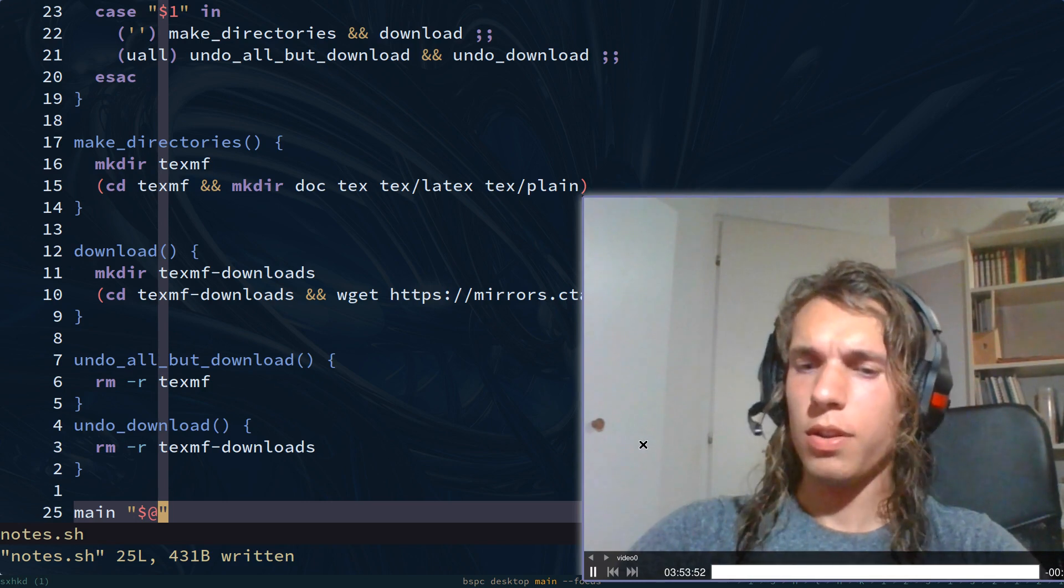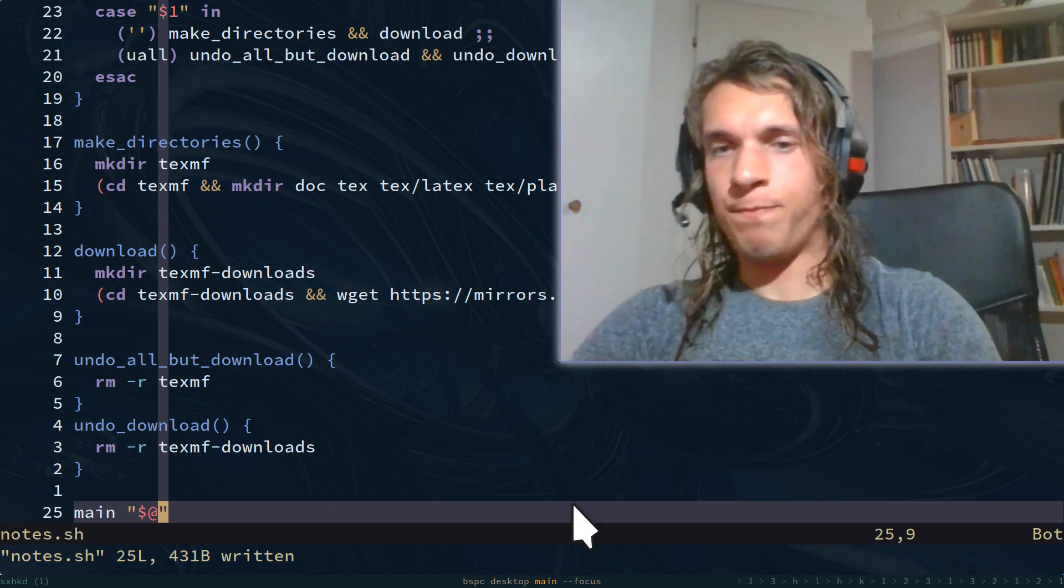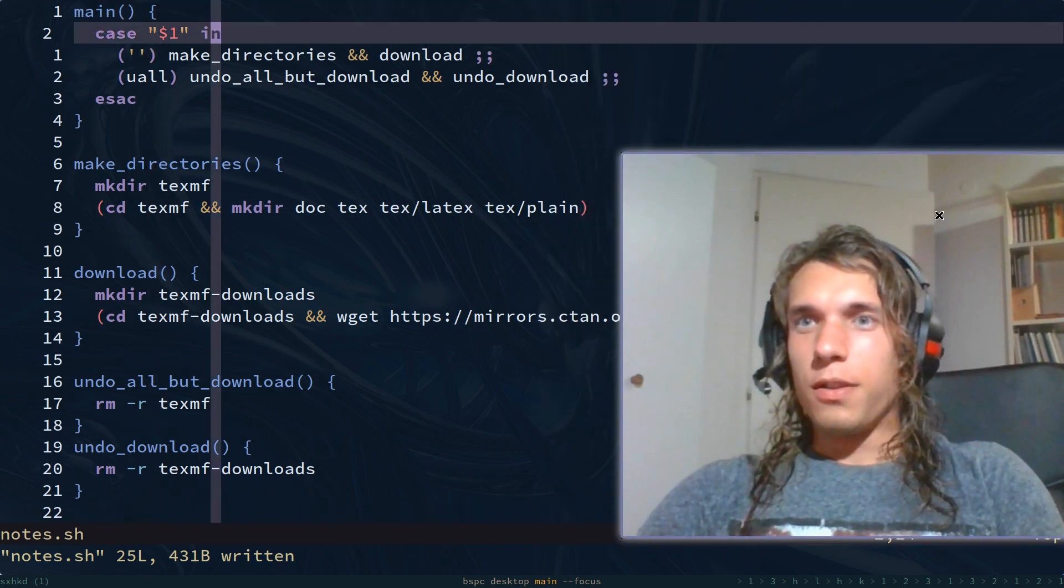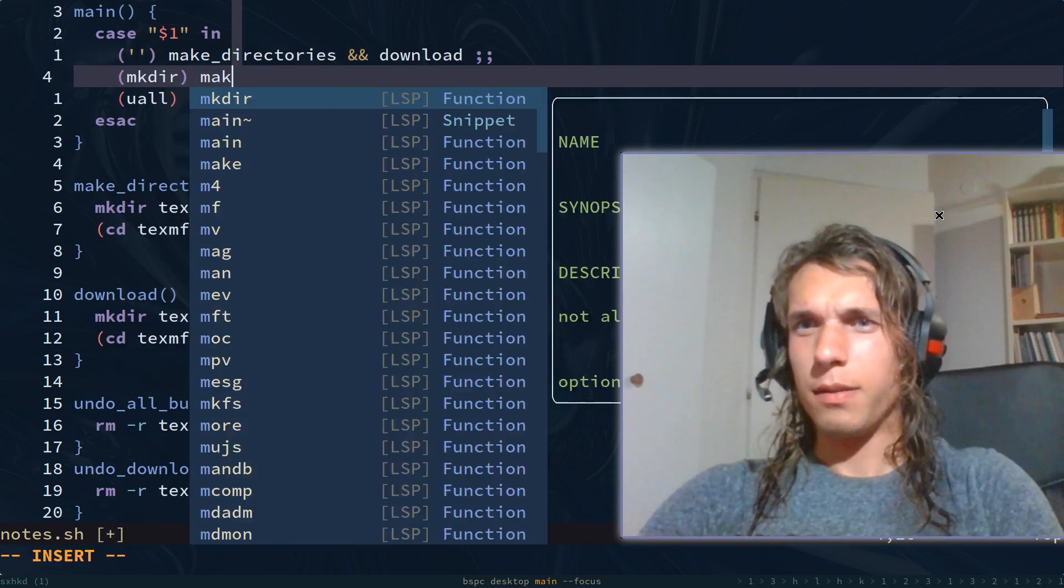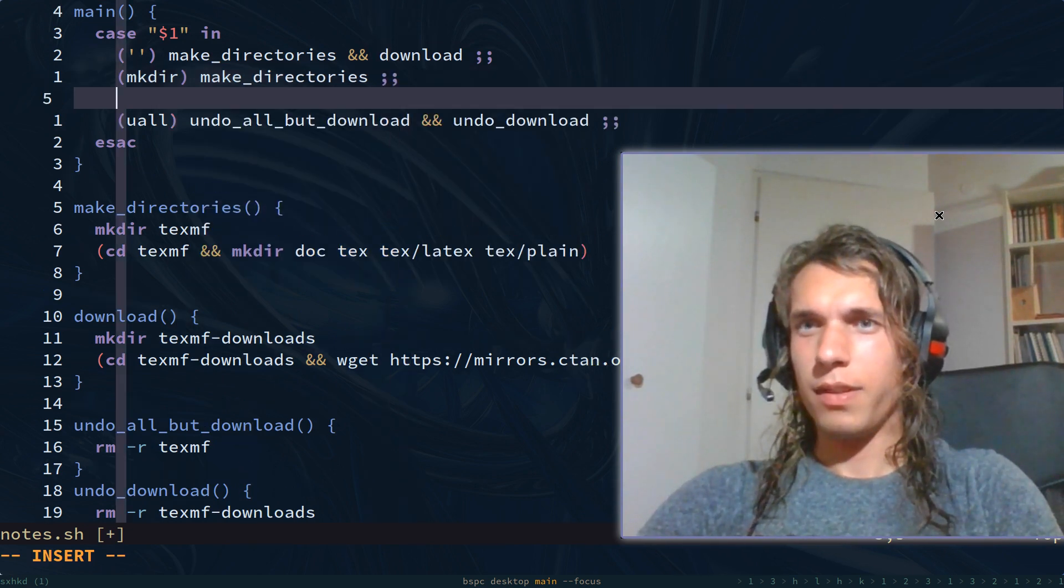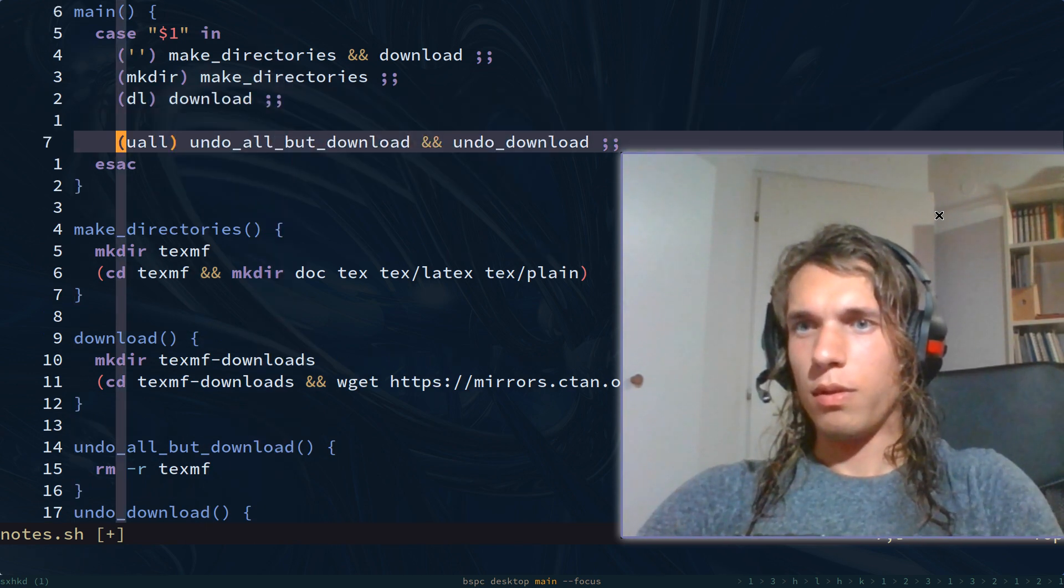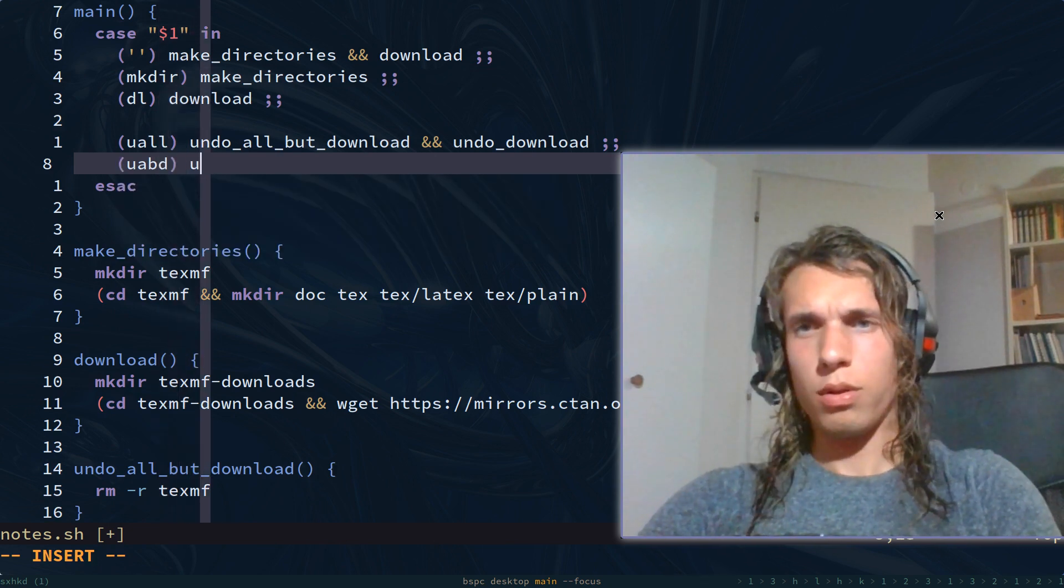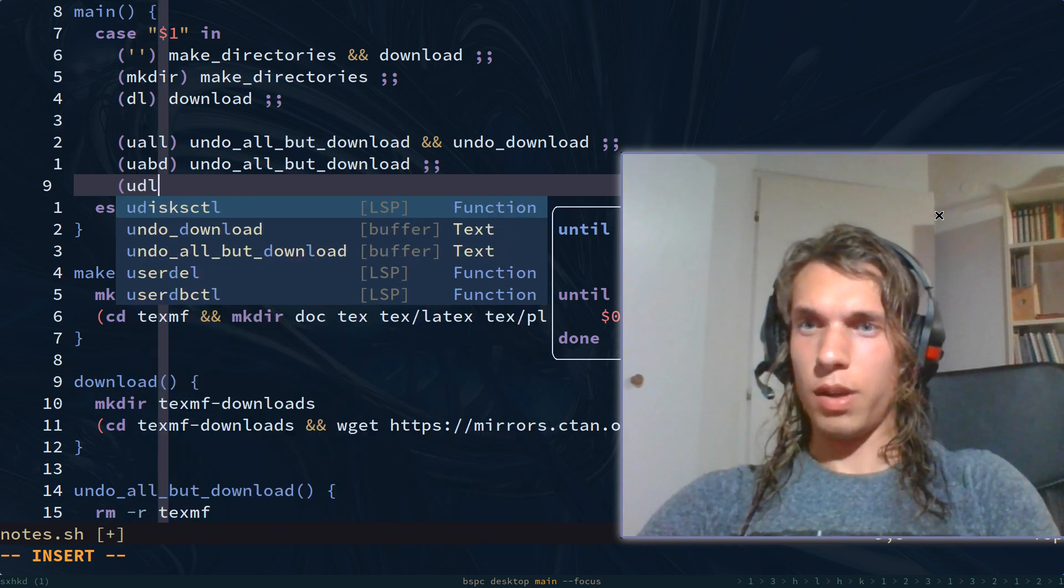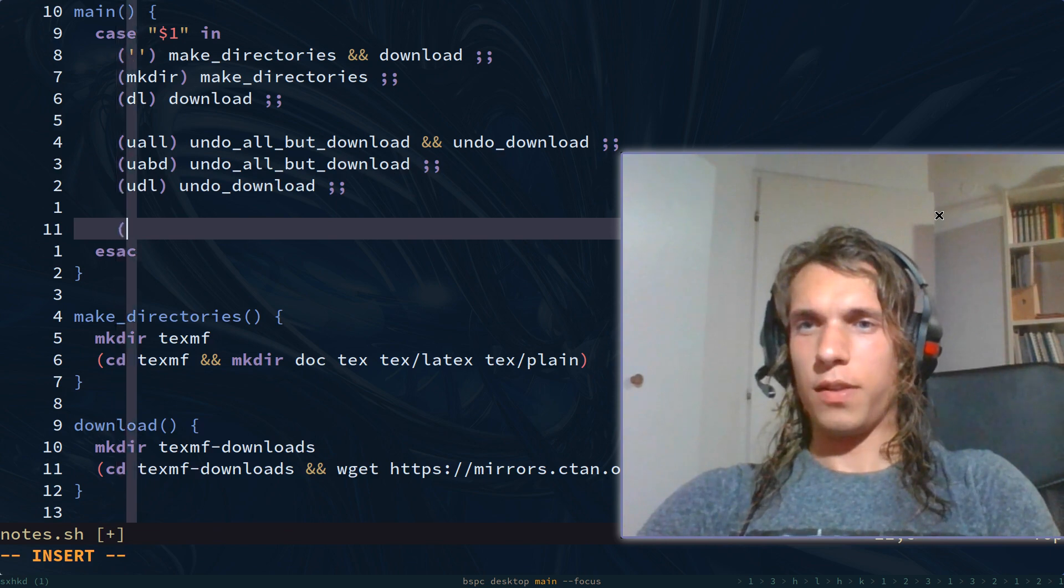Did I say this right? Anyway. Let's go back down. So yeah, let's move on a little. Make dir, make directories. Download, download. Undo all, undo all but download. Undo download, undo download. And for anything else.